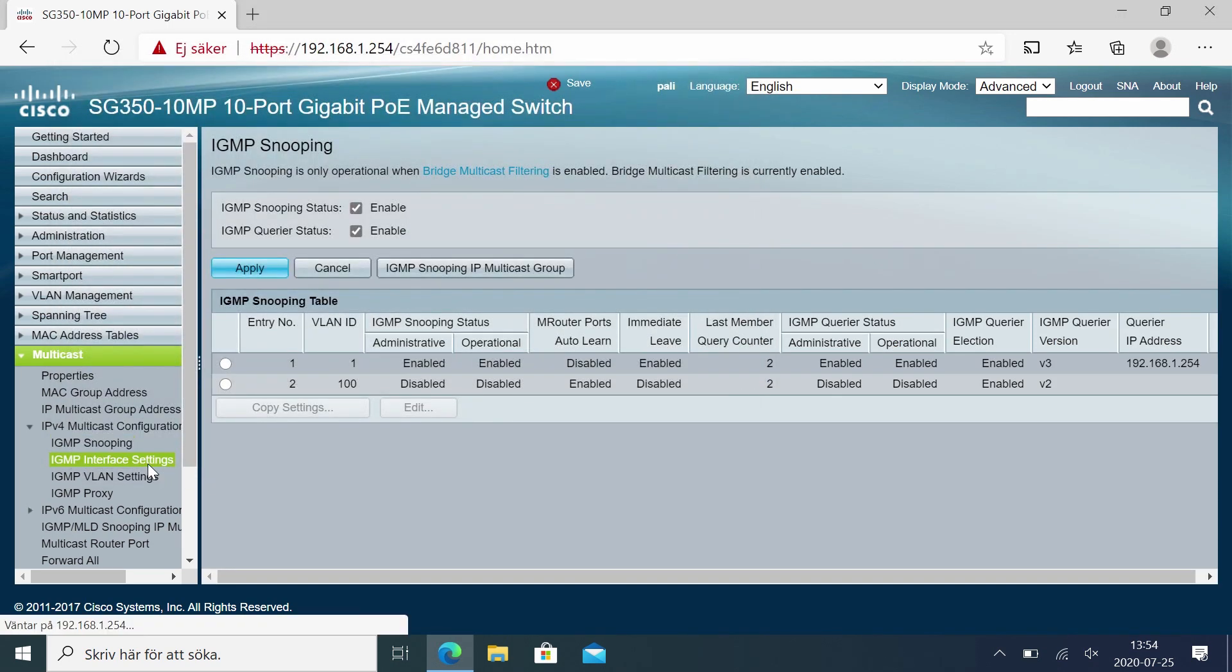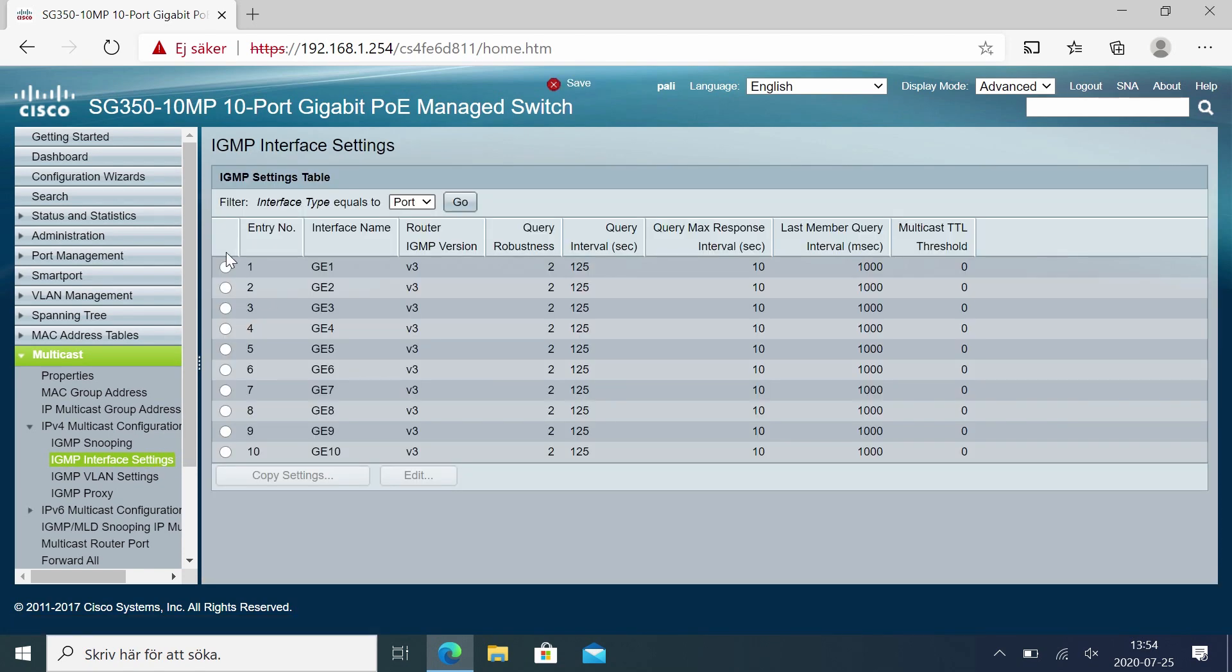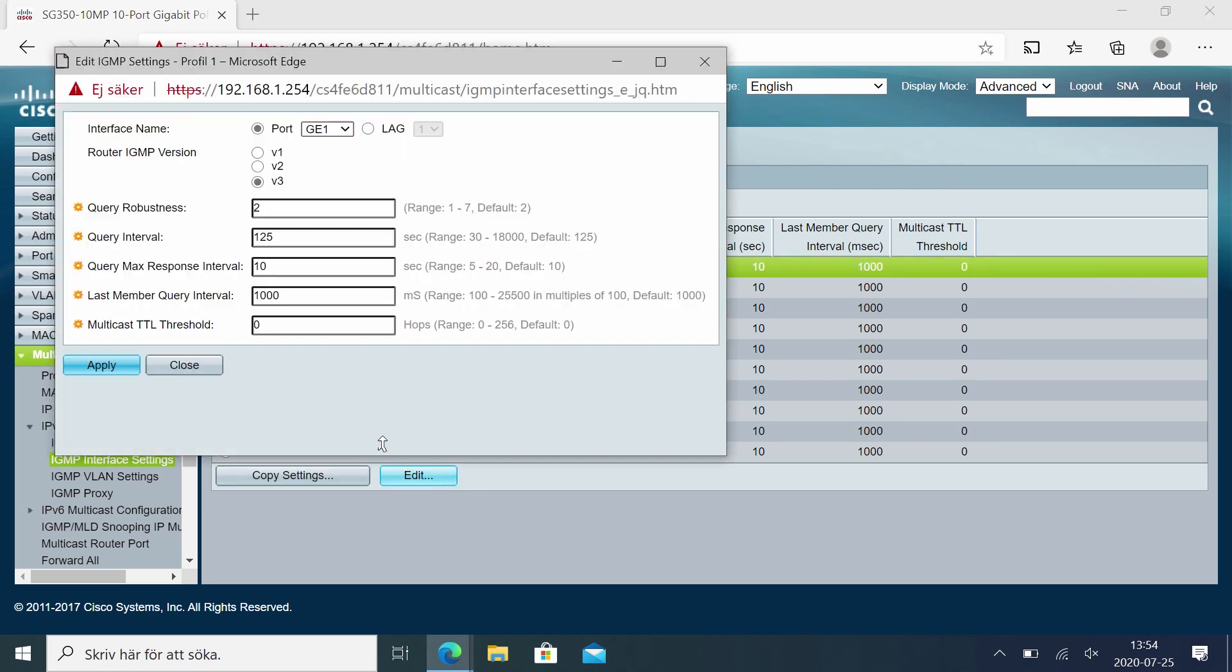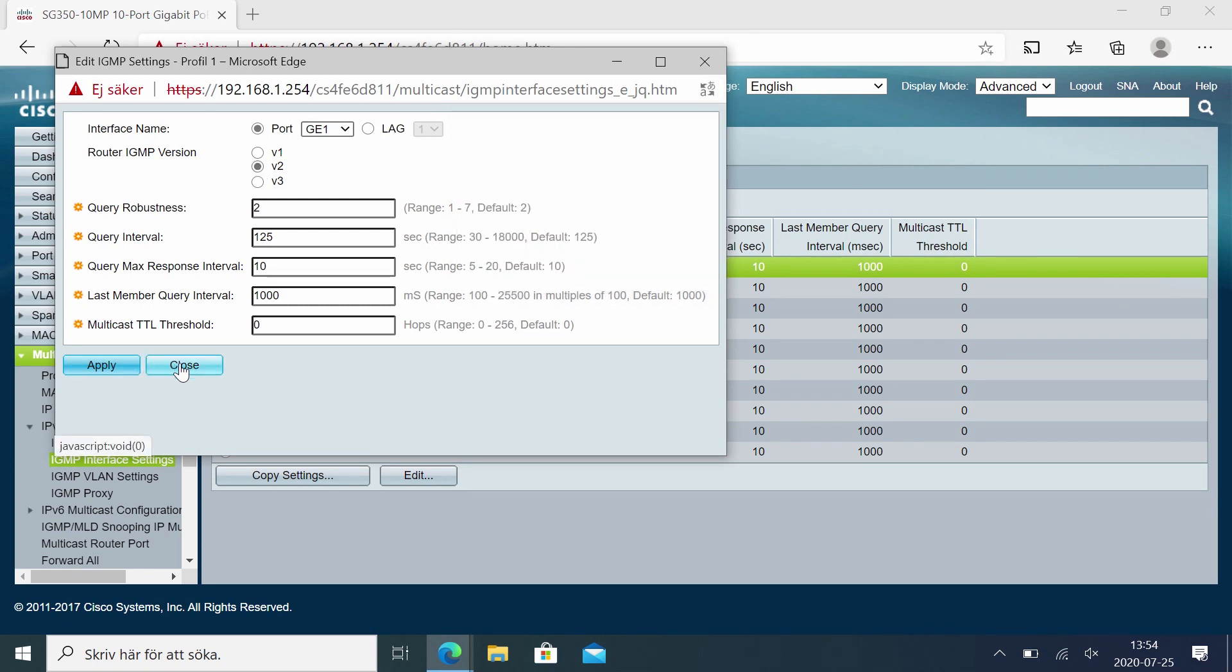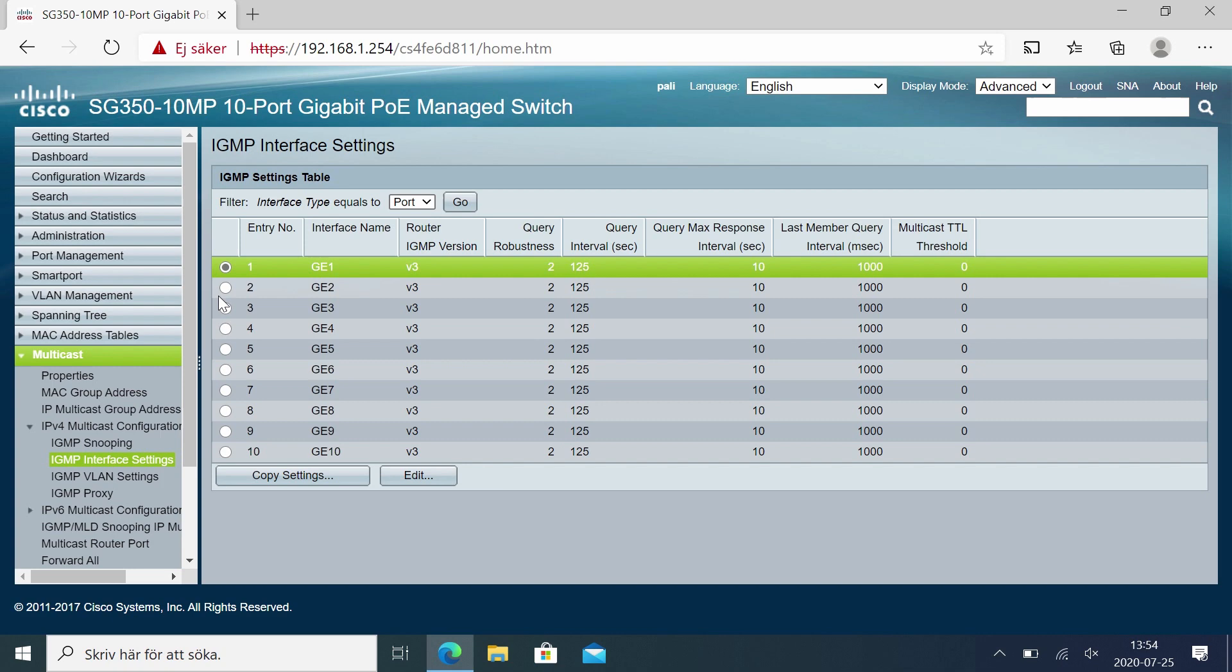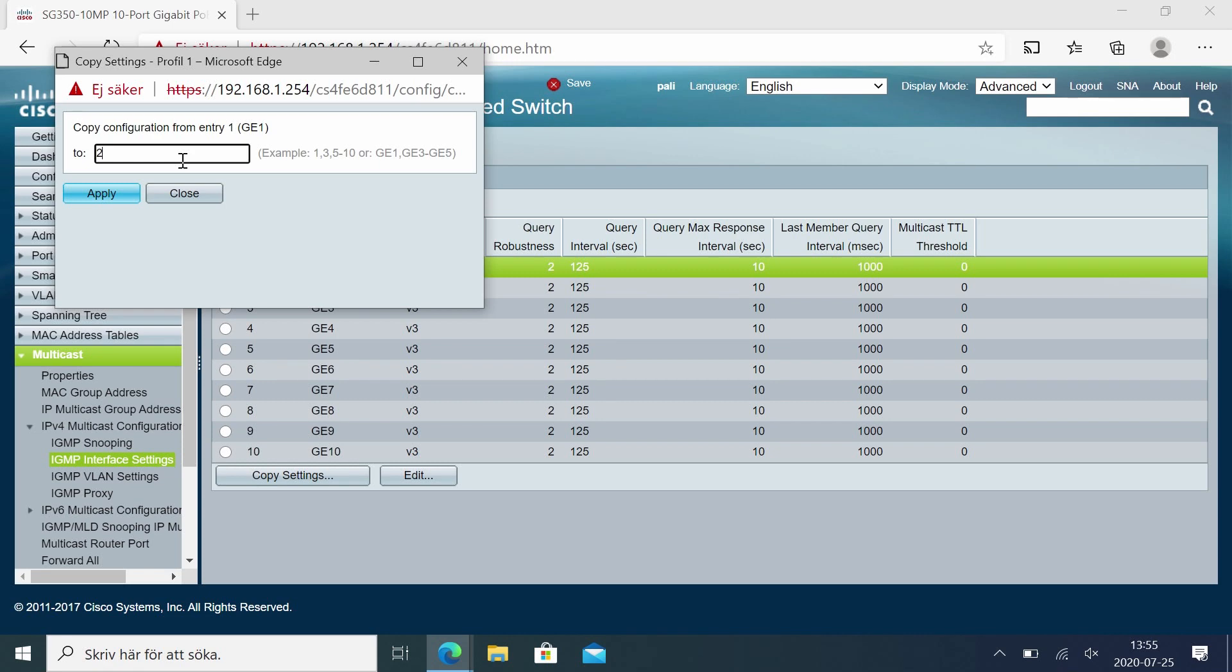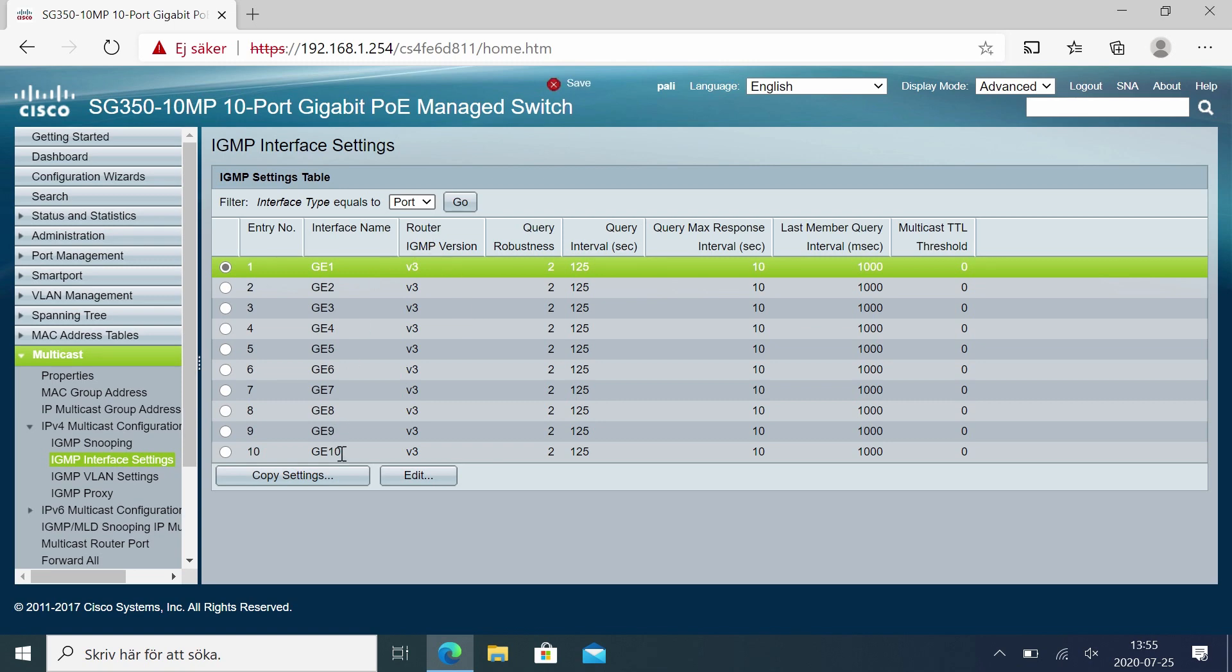Next is the interface settings. Here we have the IGMP version. We should change this to version 2 if we want to only work with version 2. Edit, set version 2 and apply. Since we don't work with version 2 but version 3, we'll keep it at version 3, so don't save this. If we change, we can do the same as with the energy efficiency and just copy settings, copying from 2 to 10 and apply. That way we don't have to do it on each port here.